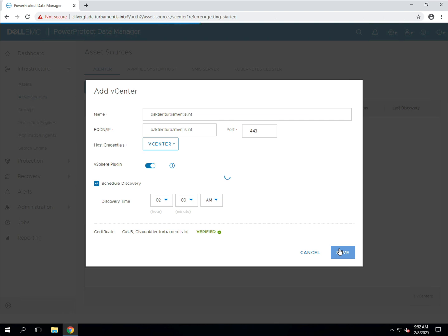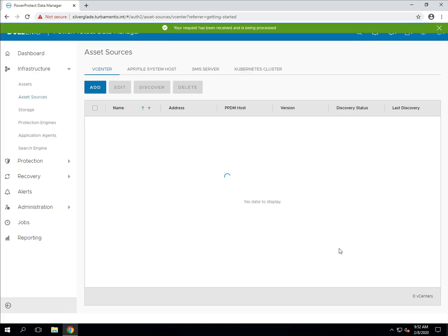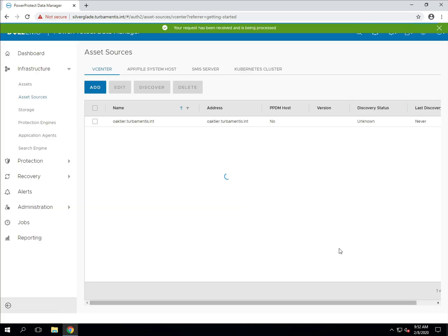PPDM will do some initial processing as it configures access to your vCenter server and then it's going to return you to the asset sources screen. In the next video I'll show you how to set up your first VMware backup policy. Thanks for watching.